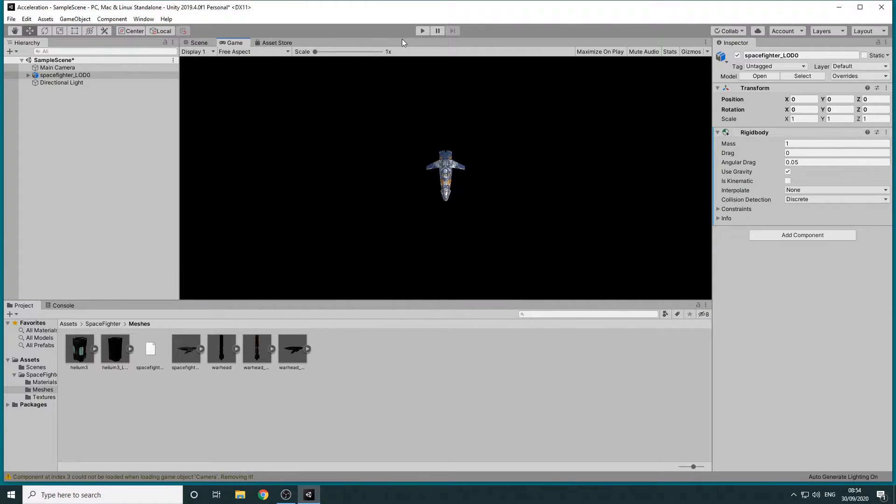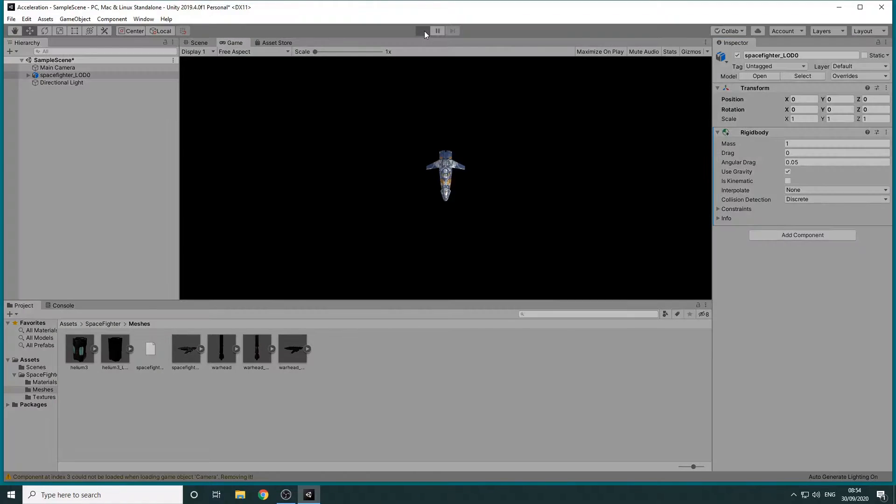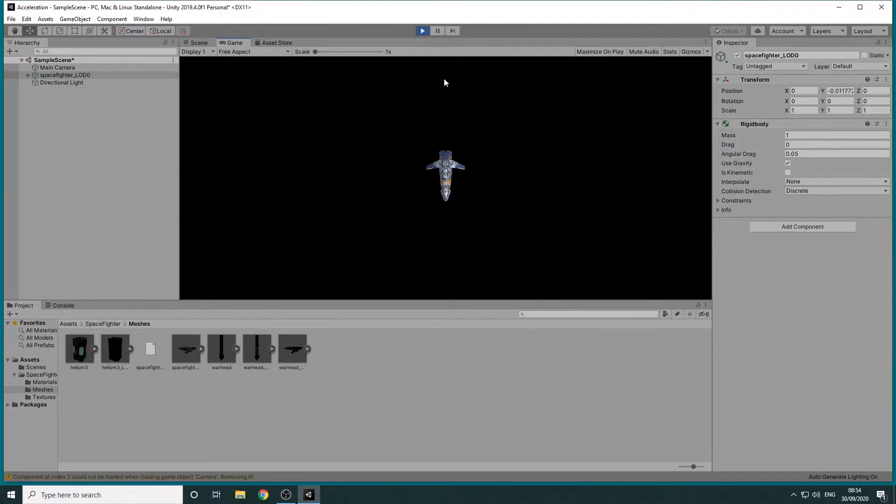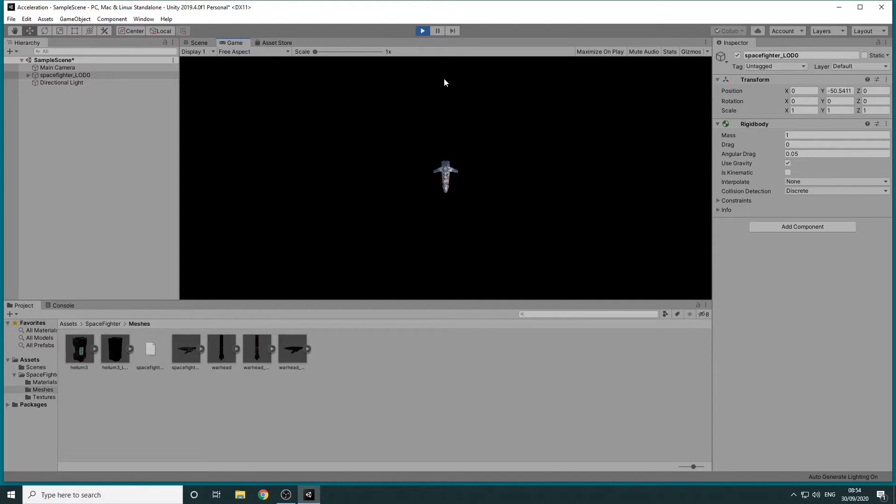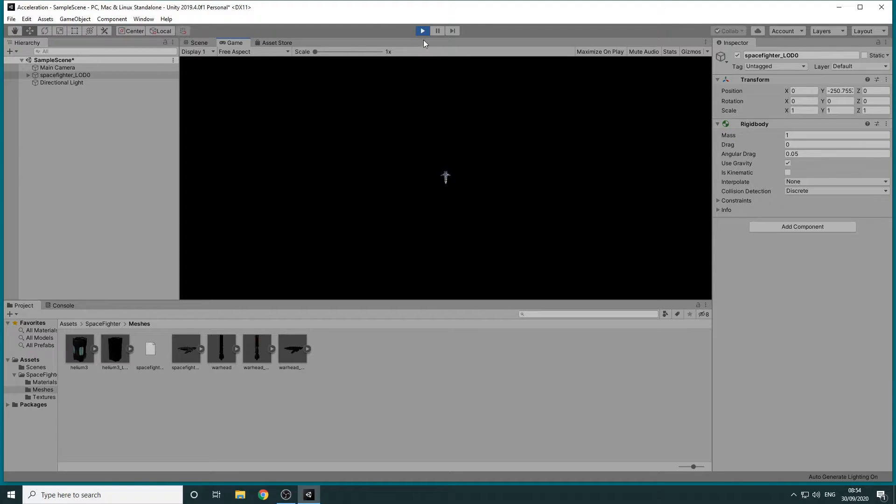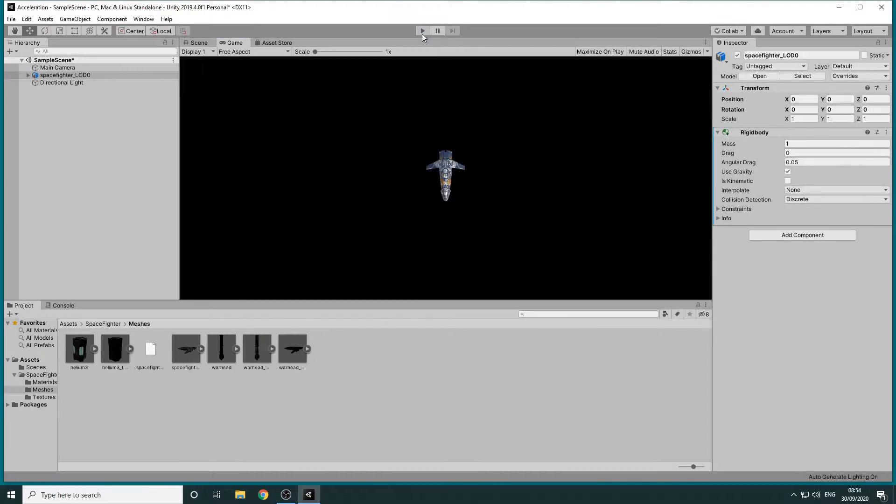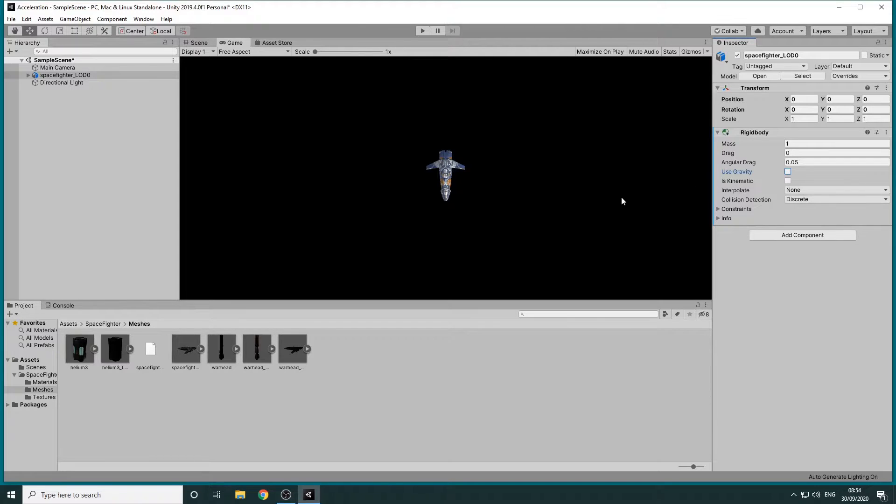If we then press play we'll see that the Spacefighter now falls due to gravity. This isn't the behavior we want so we'll stop the game and uncheck the Use Gravity checkbox in the Inspector panel which will stop gravity being applied to our fighter.